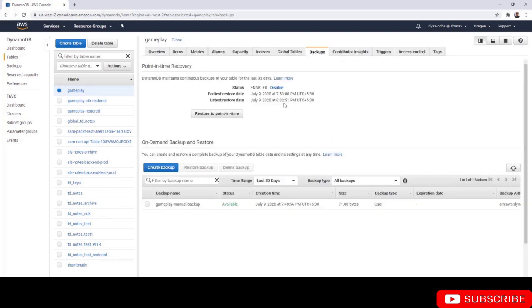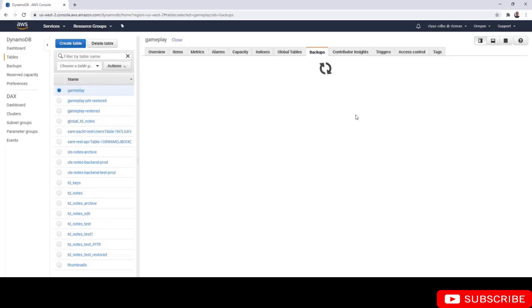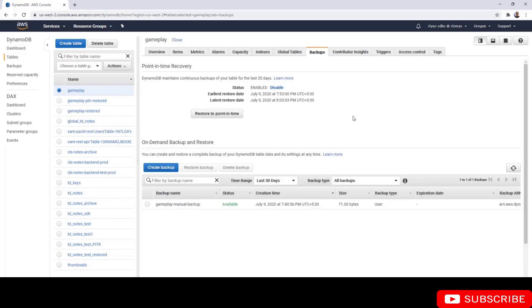You have 8:02:51 PM, and now if you refresh again, you're going to see that timestamp change. Now it is 8:03:03 PM. Simply, you can restore to any second between these two timestamps. That's about it, let's continue.